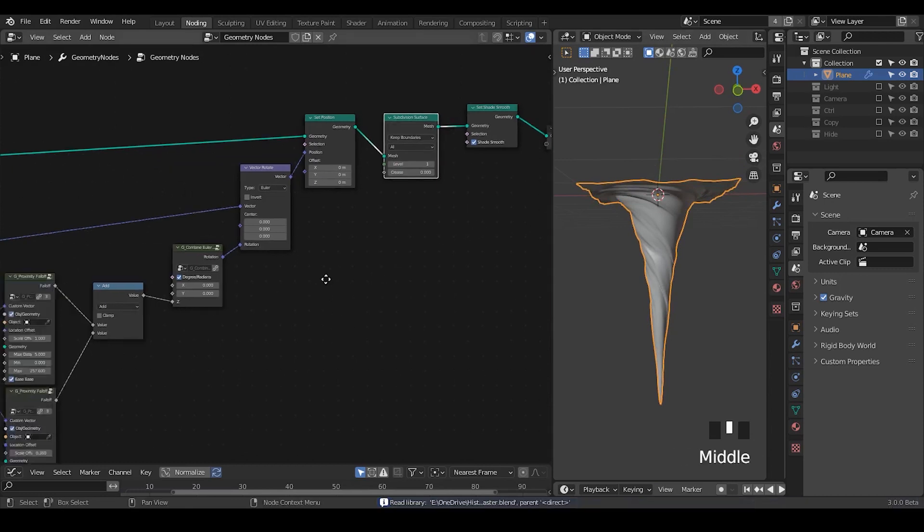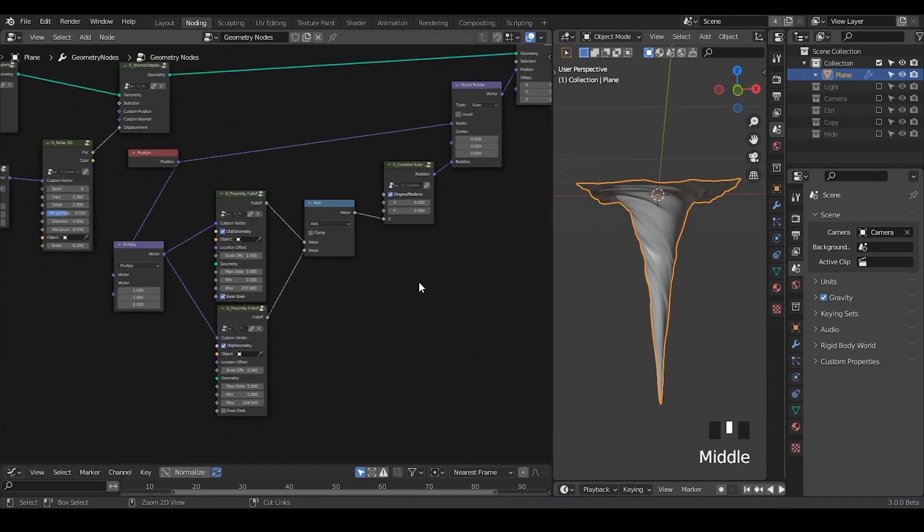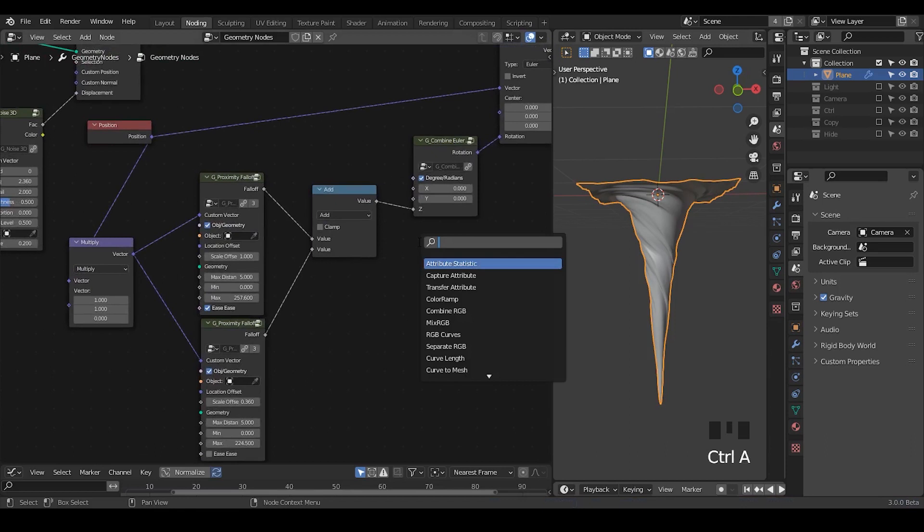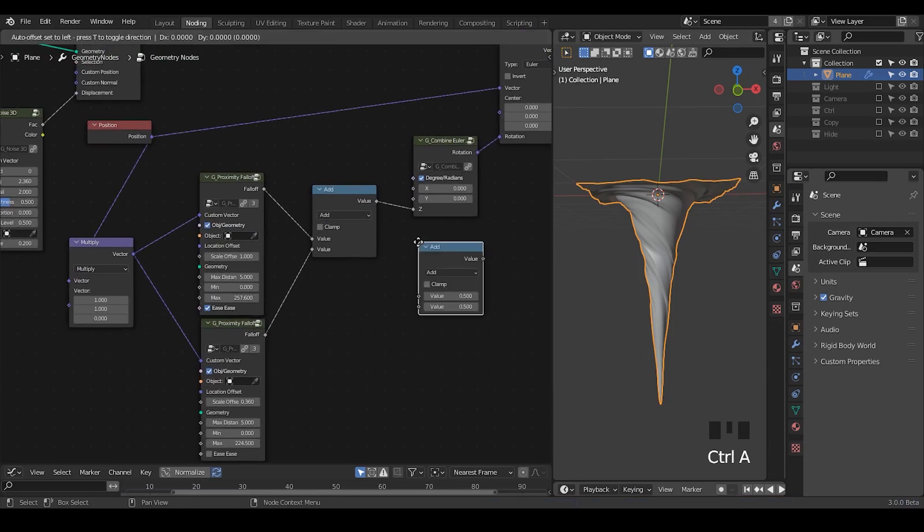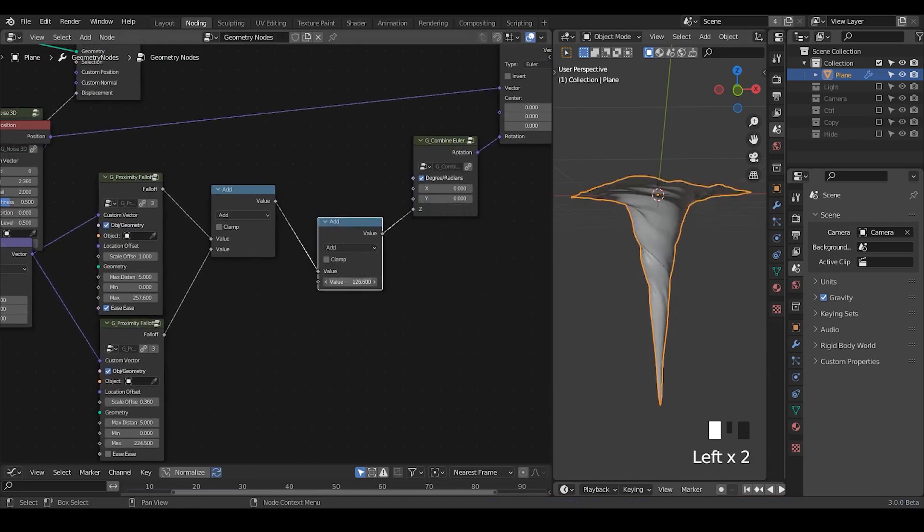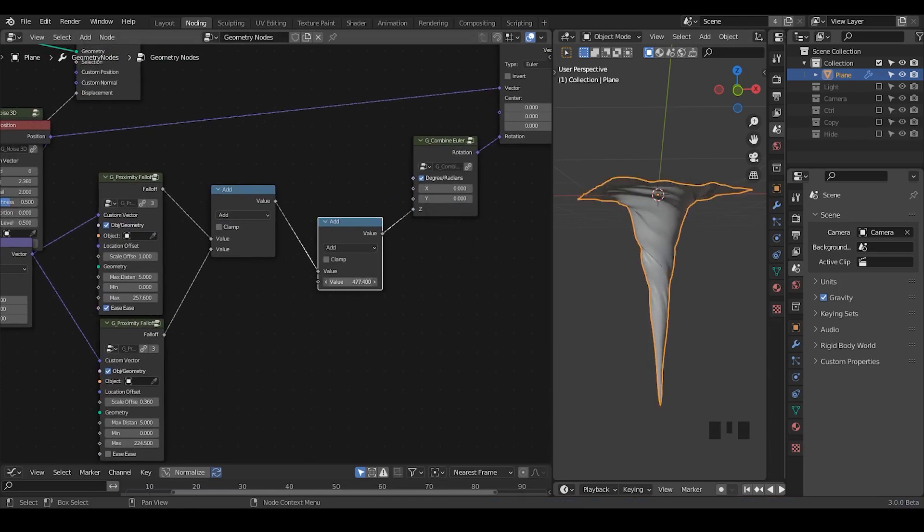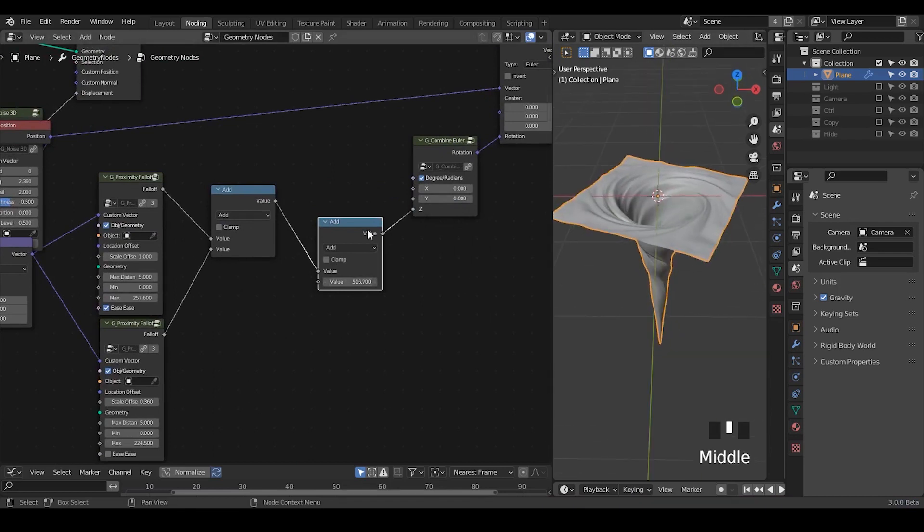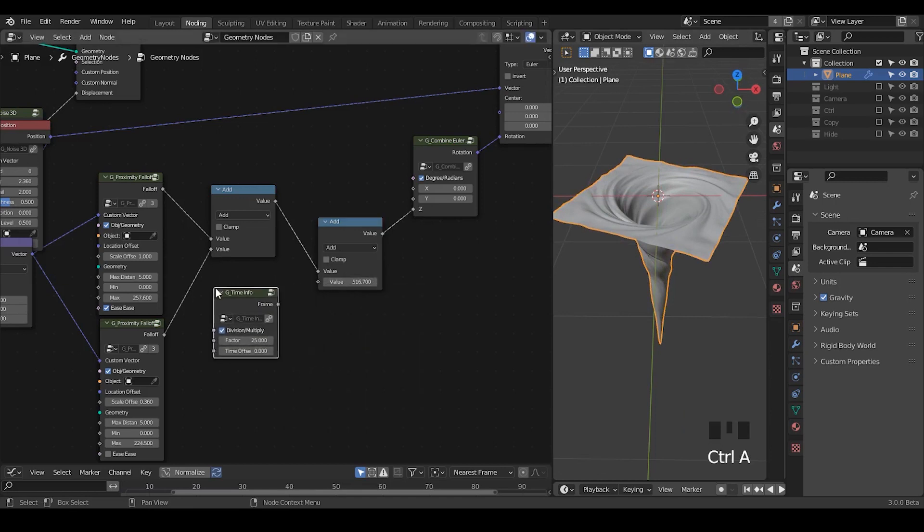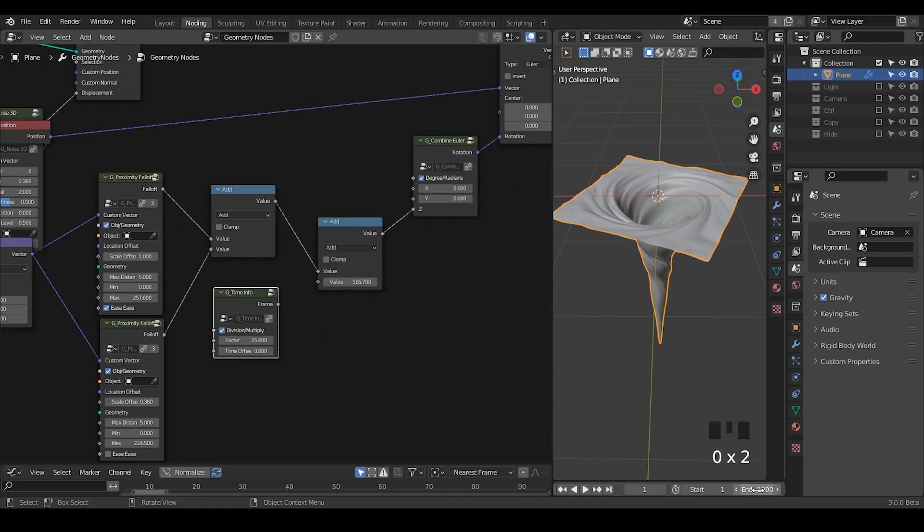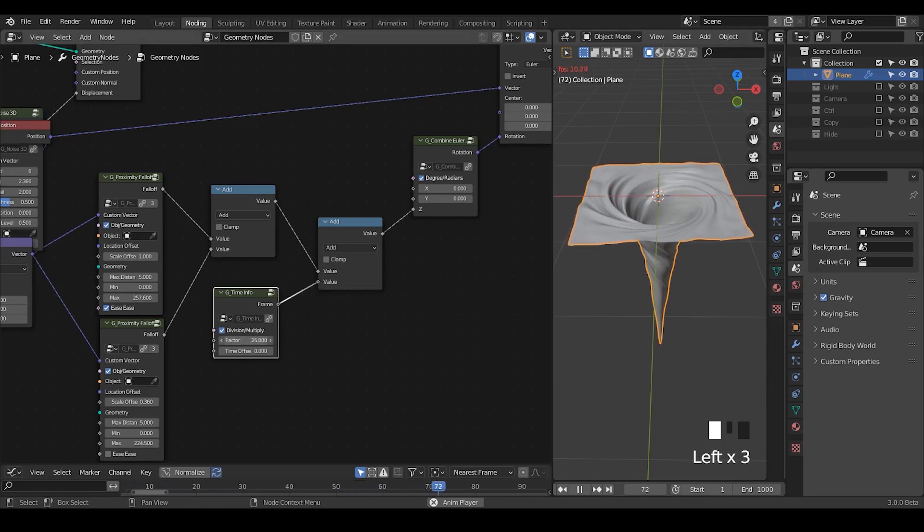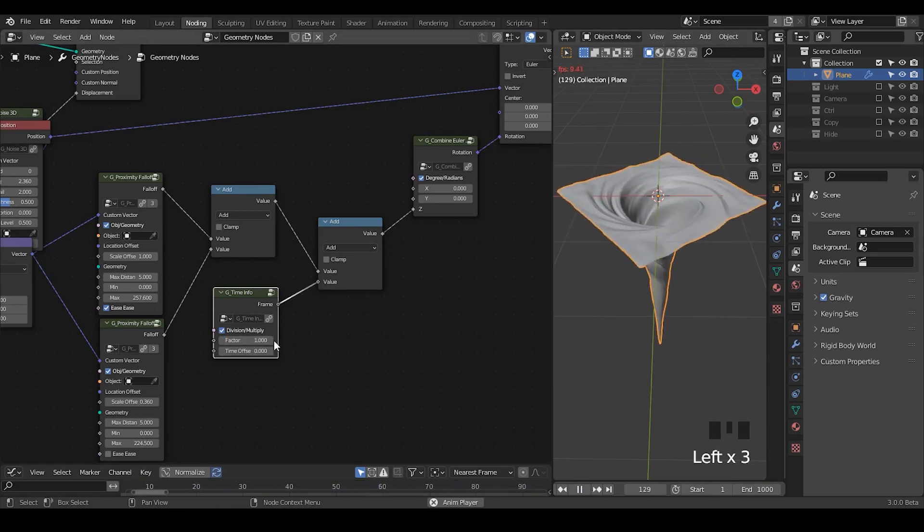At last, I want to talk about how to animate this thing. It might be understandable that if we add a math node and increase this value, we're rotating the whole thing. This is one thing we can tweak. Let's add a time info node. Take a divide and use the frame value. So we can play the animation. By playing the animation, we realize the rate is too slow. So we take down the factor.